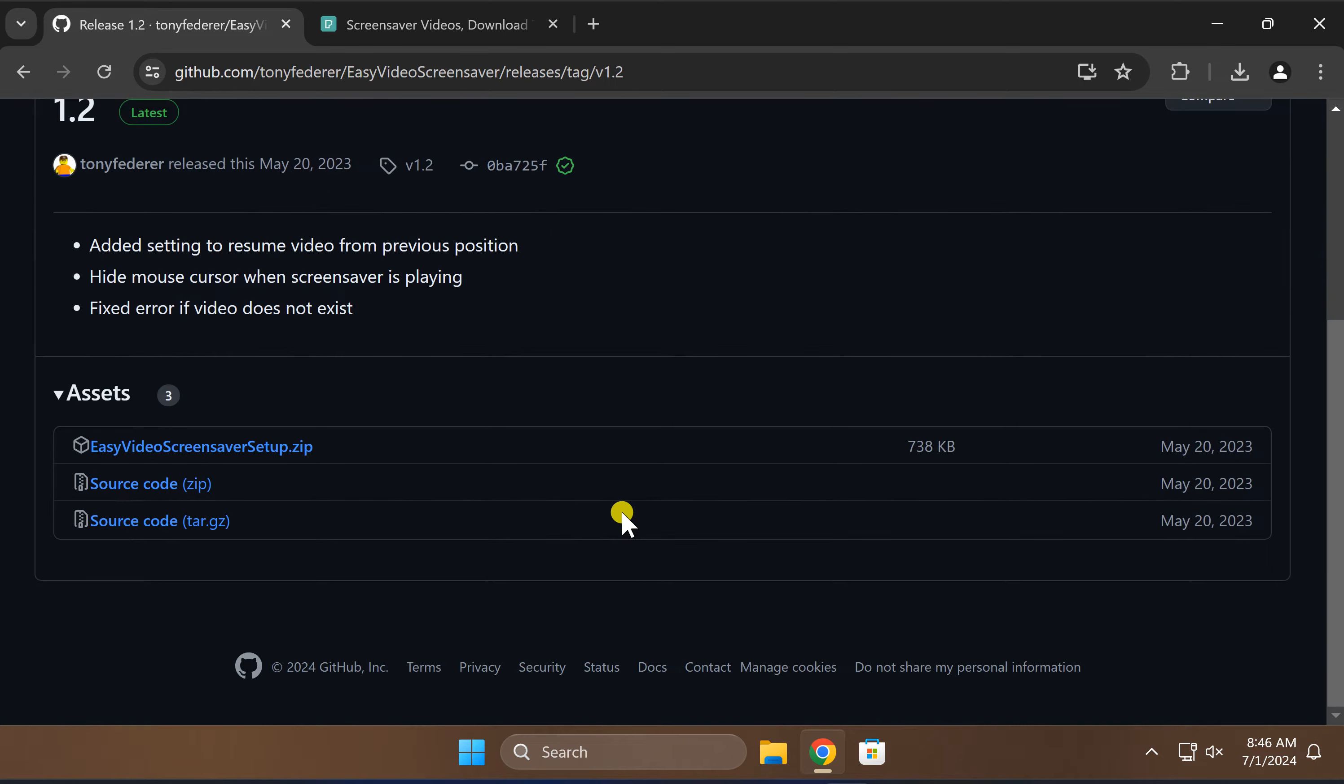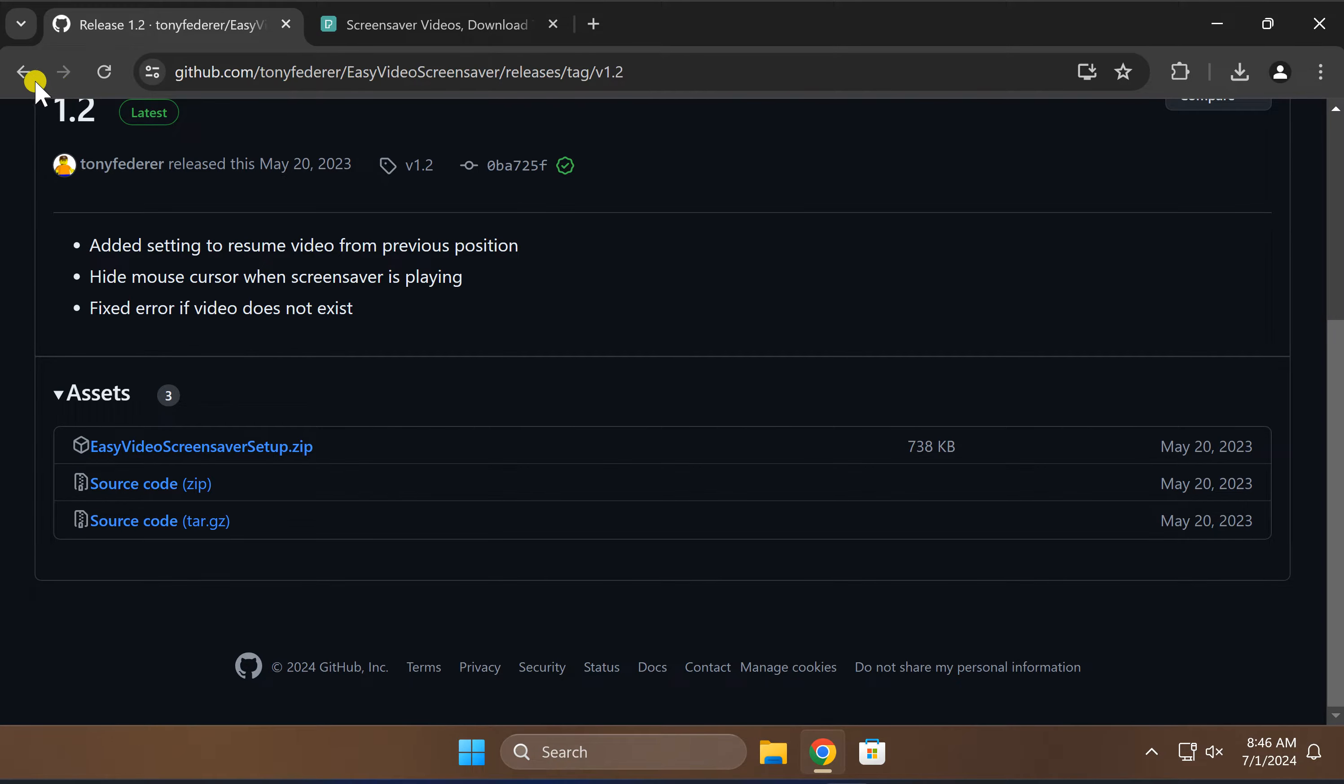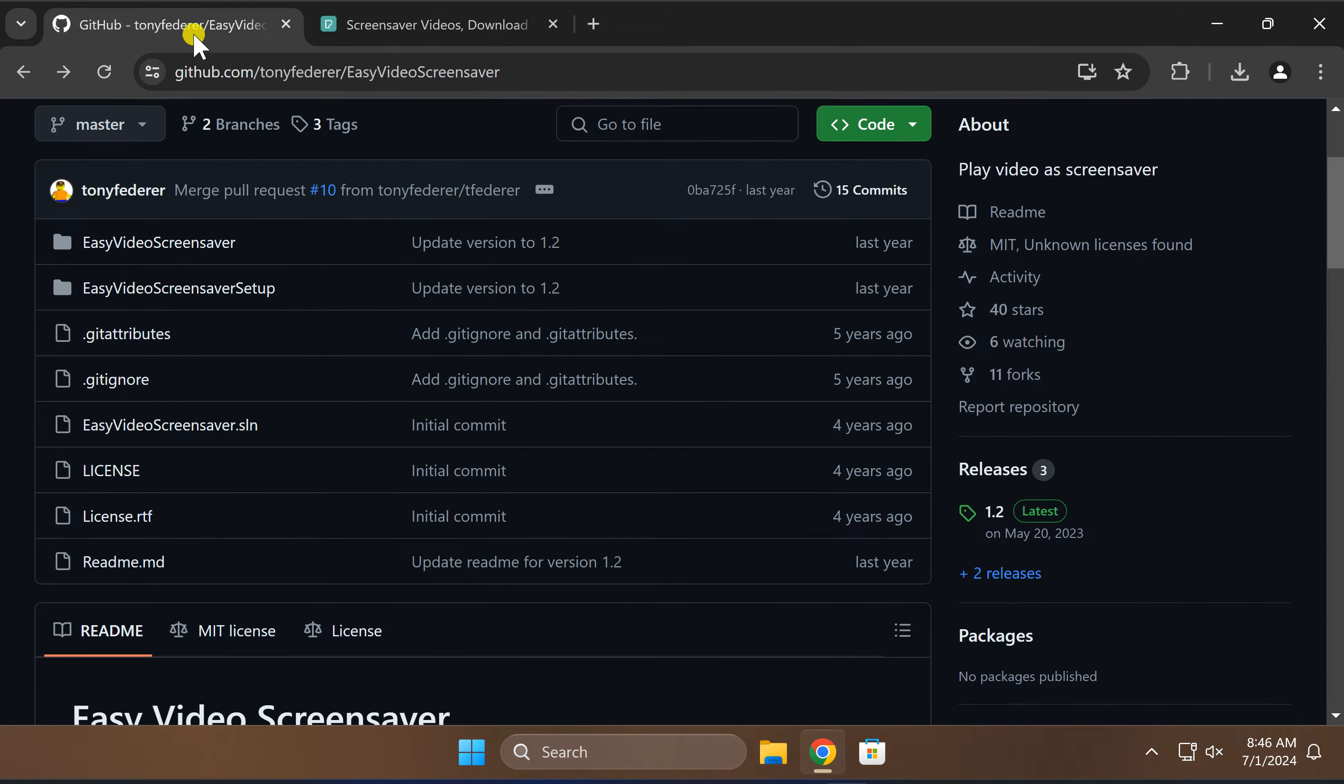After that, click on this Easy Video Screensaver setup.zip to download this zip file on your PC. I will put this link in this video description.